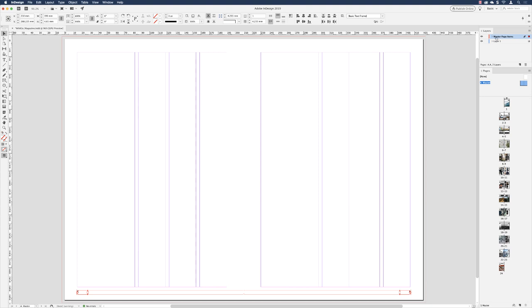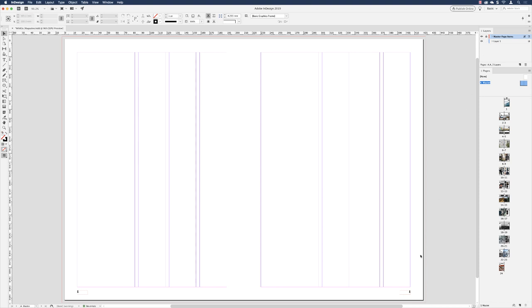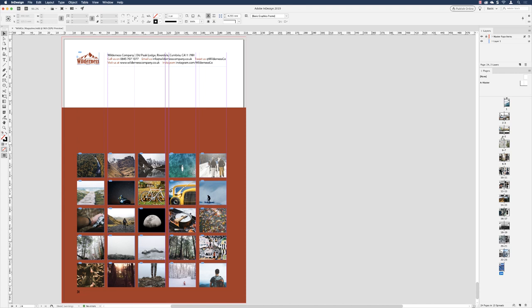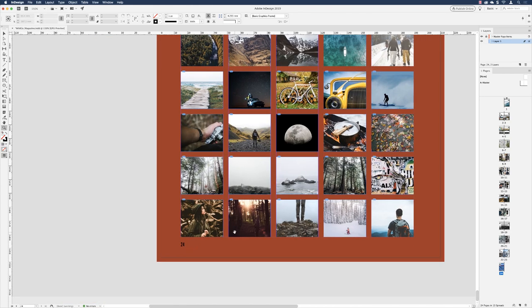The text frames are now color-coded red because they live in the red master page items layer. To prevent accidentally adding content to the master page items layer, lock it by clicking the empty space between the eyeball and the color. Now you can't click those items, and it prevents accidentally putting something in front of the page numbers. Click back in Layer One where content should go. Now zoom in on page 24 — the page number does appear. Items in a higher layer always appear in front of items in lower layers.